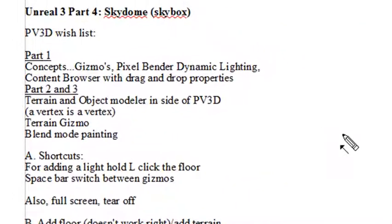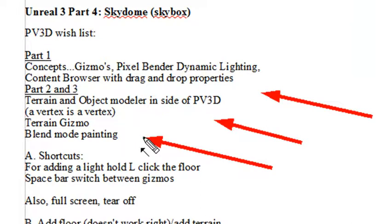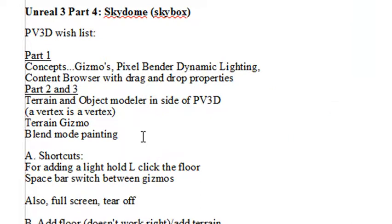Hello, this is Mike Lively and this is the fourth video on comparing Unreal 3 to PaperVision and pulling aspects of it into the PaperVision engine. And now we're moving on to SkyDomes today.